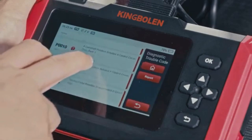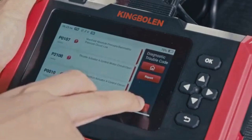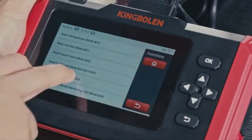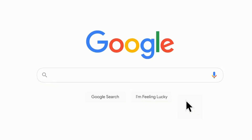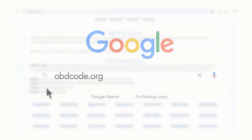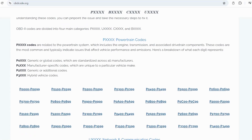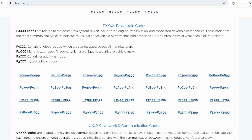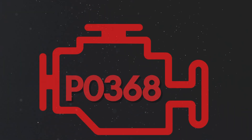If you want to read more about any other OBD-II codes, you can visit our website obdcode.org for a full list of codes and their meanings.